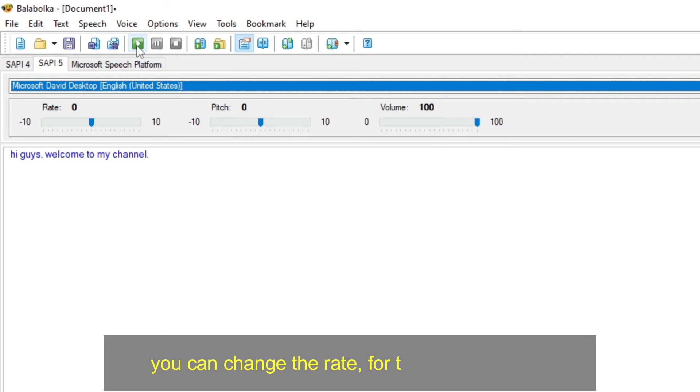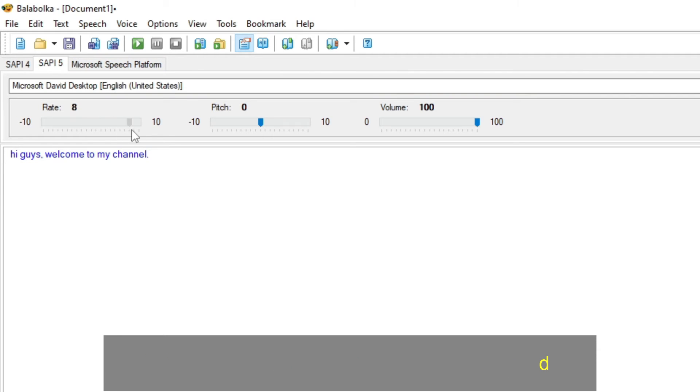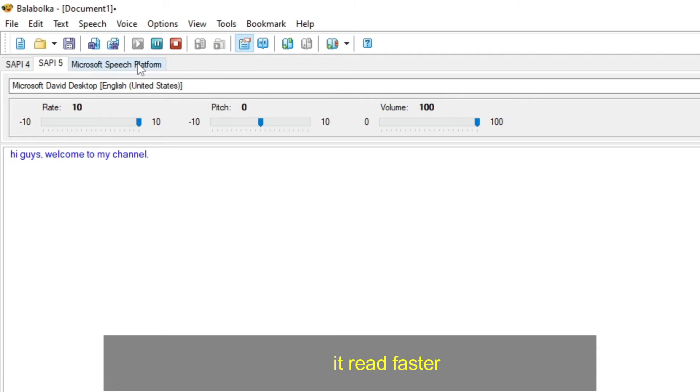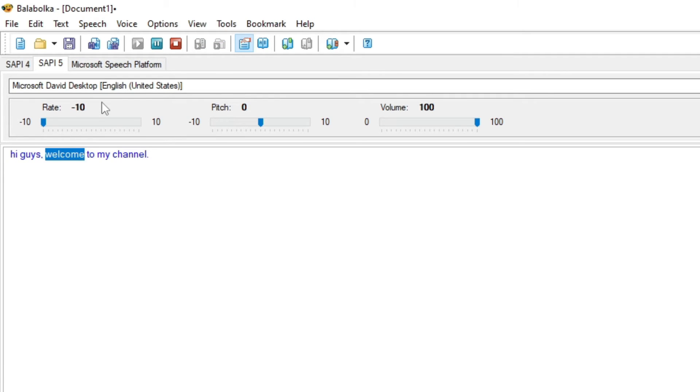You can change the rate, for the reading speed. To make it read faster. Hi guys, welcome to my channel. Or slower. Hi guys, welcome to my channel.